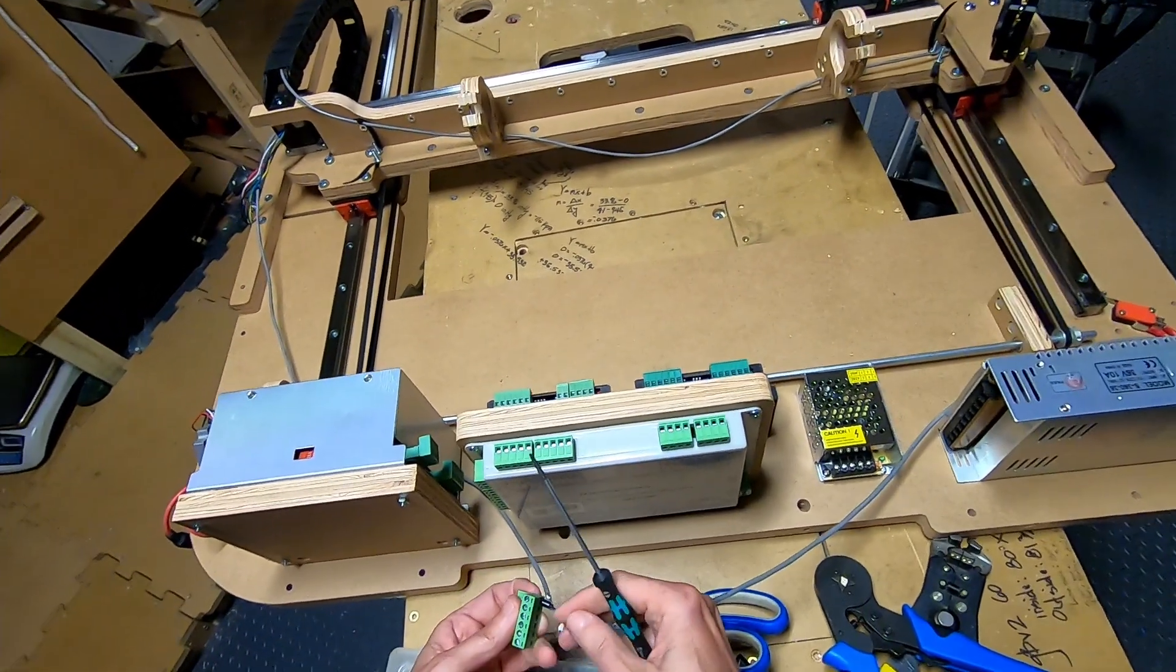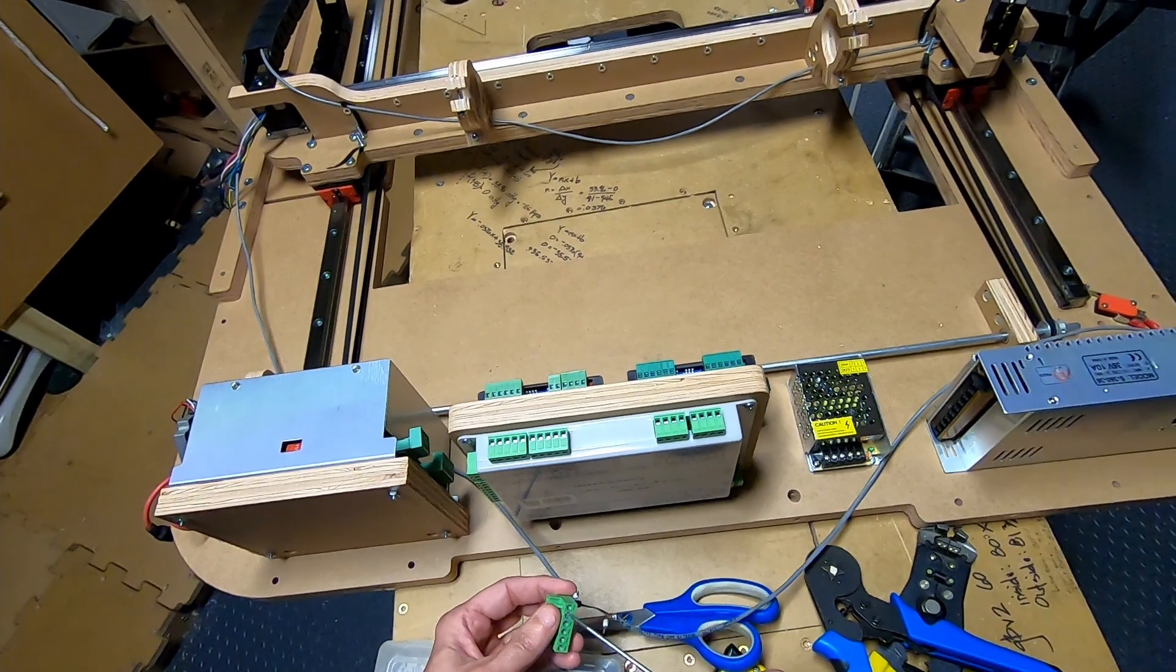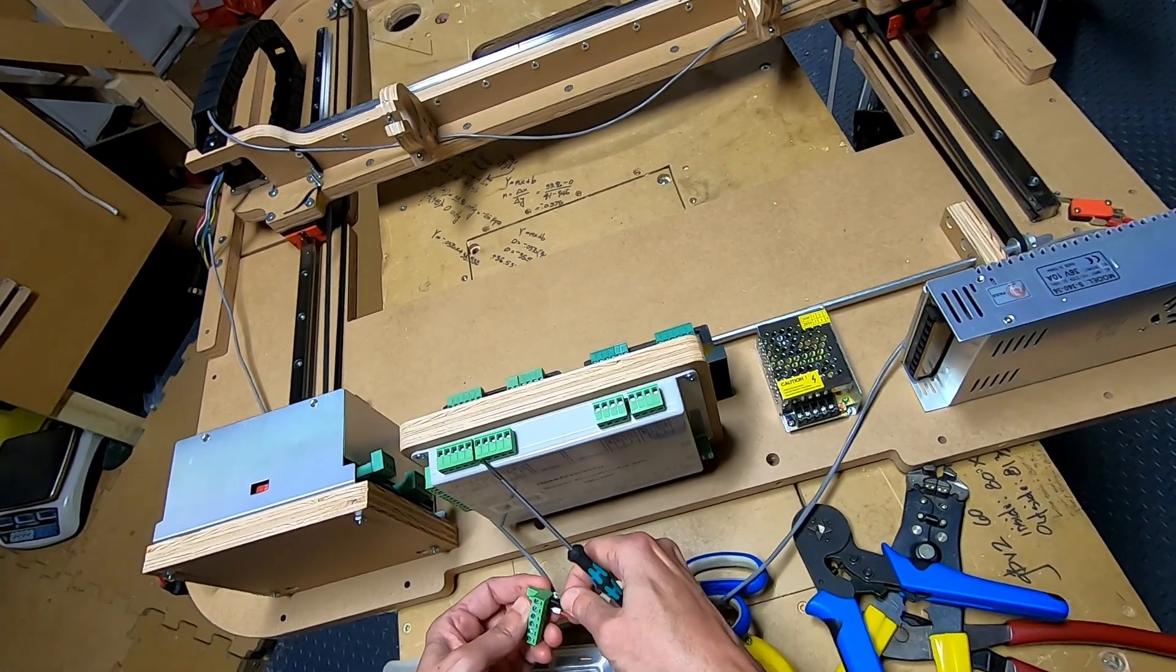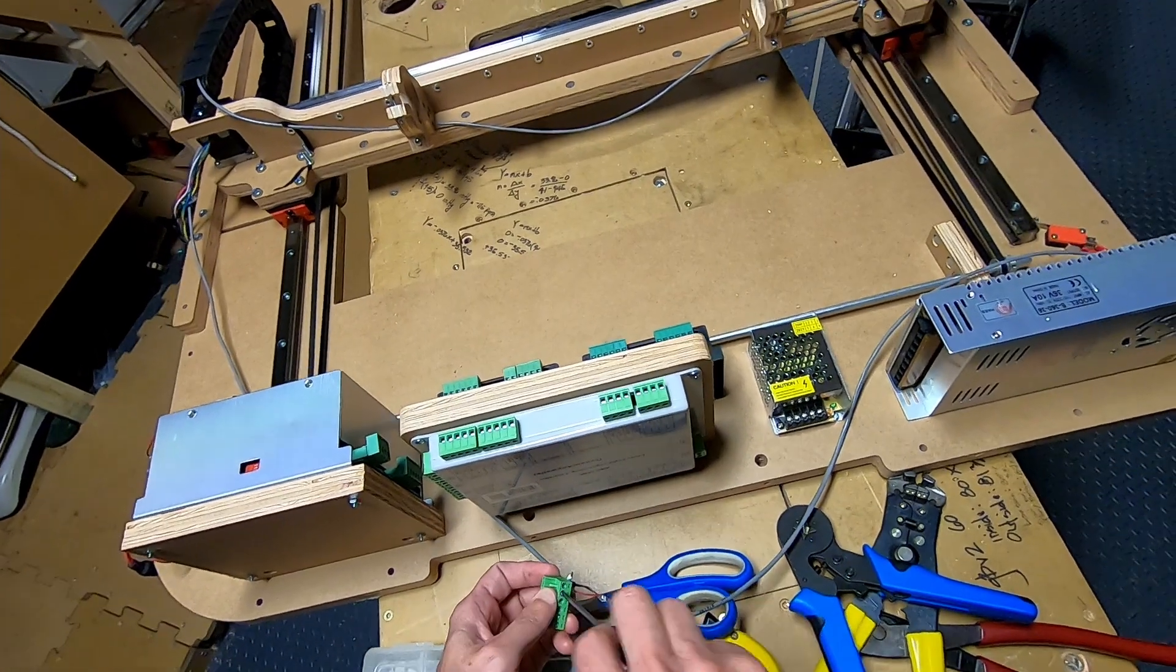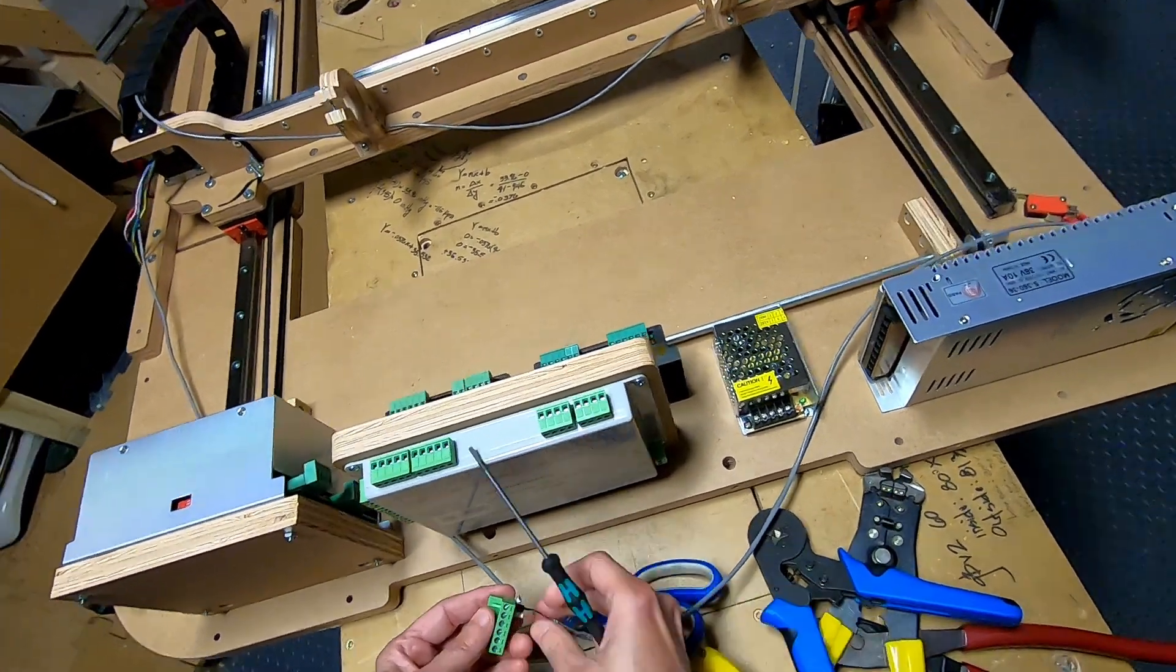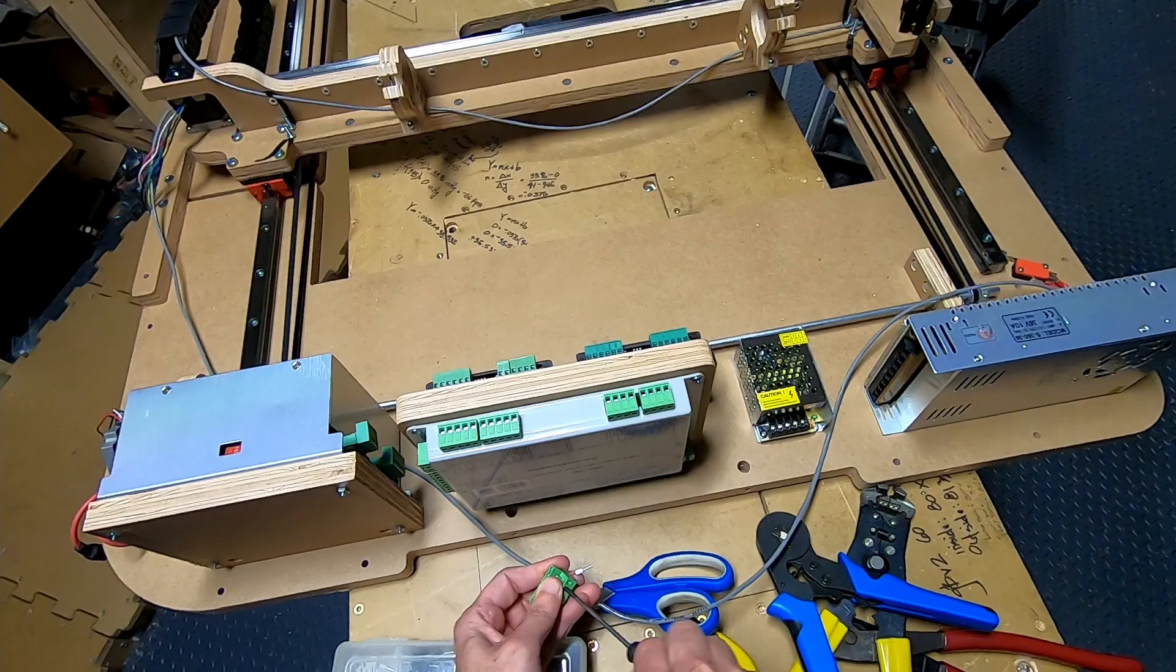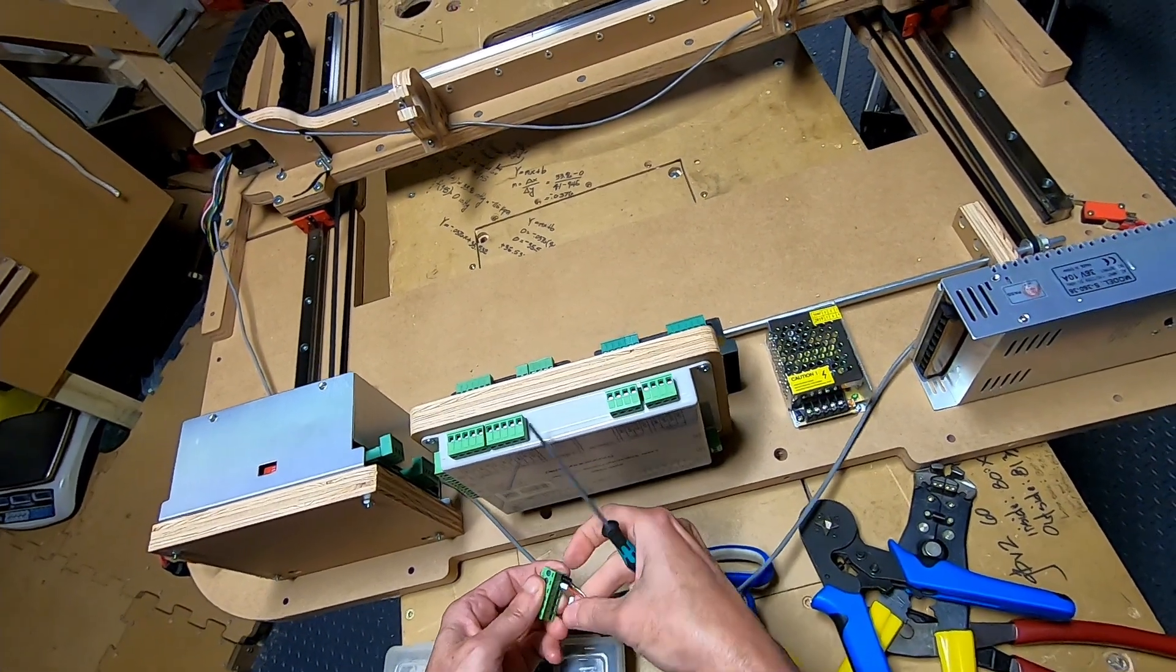And this is the X, so this will go first in the next position. You want to make sure that everything is tight once you've tightened it down and it's not coming out. And now for the final one, which is the Y.